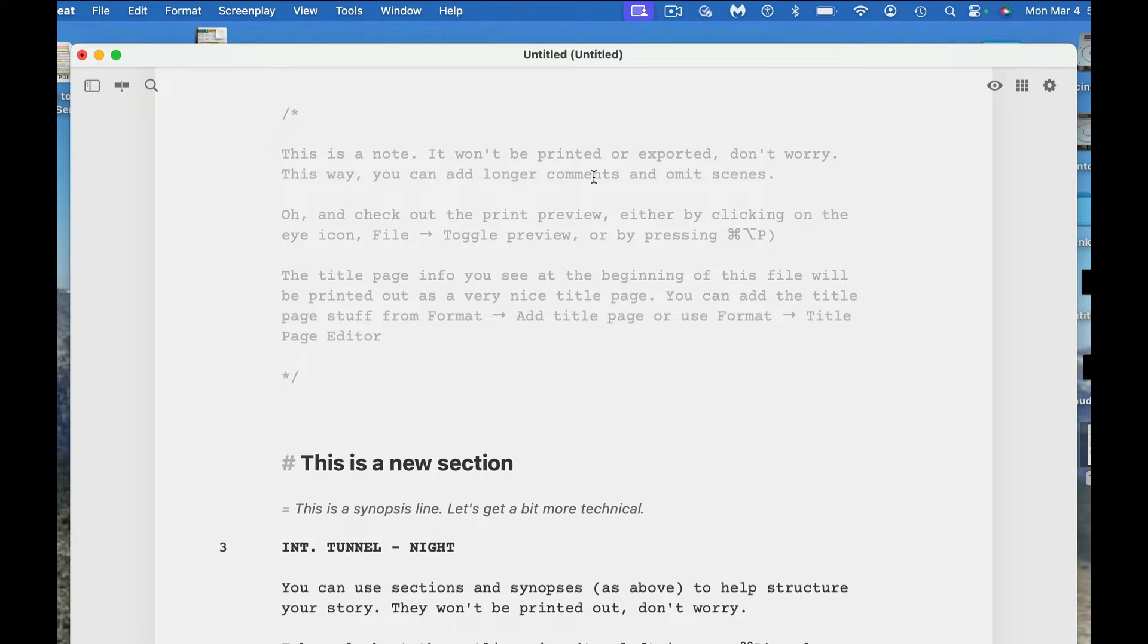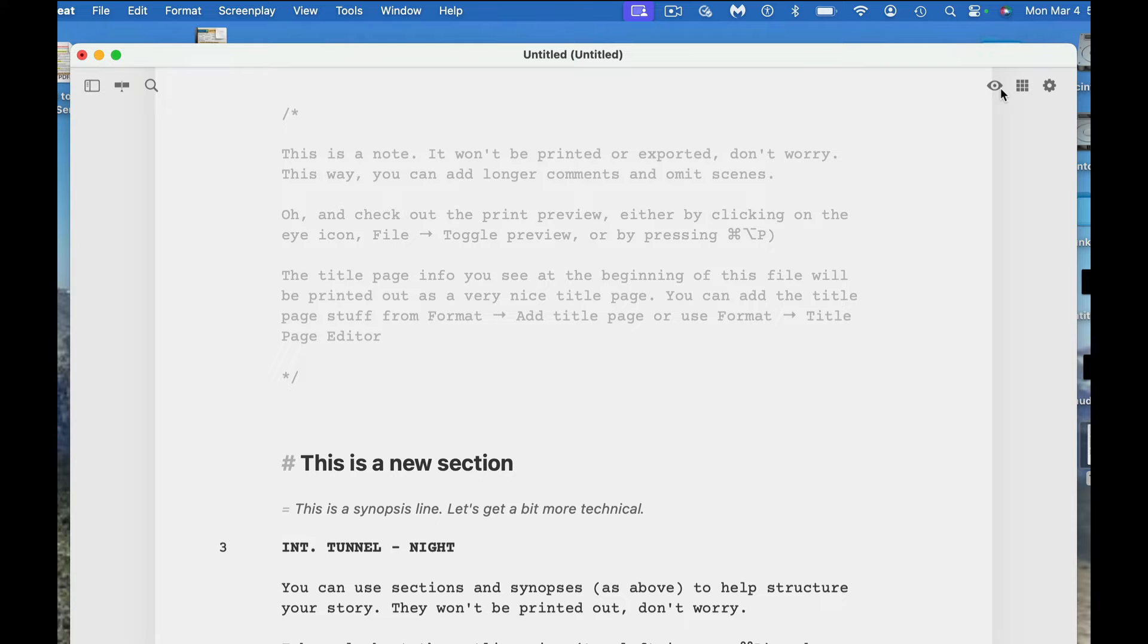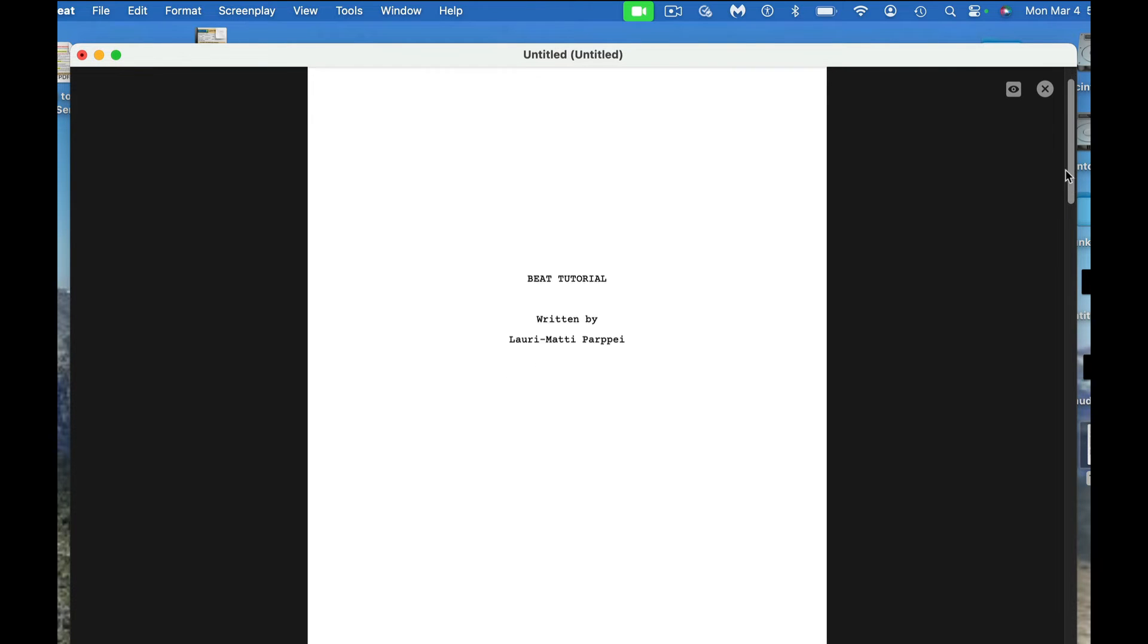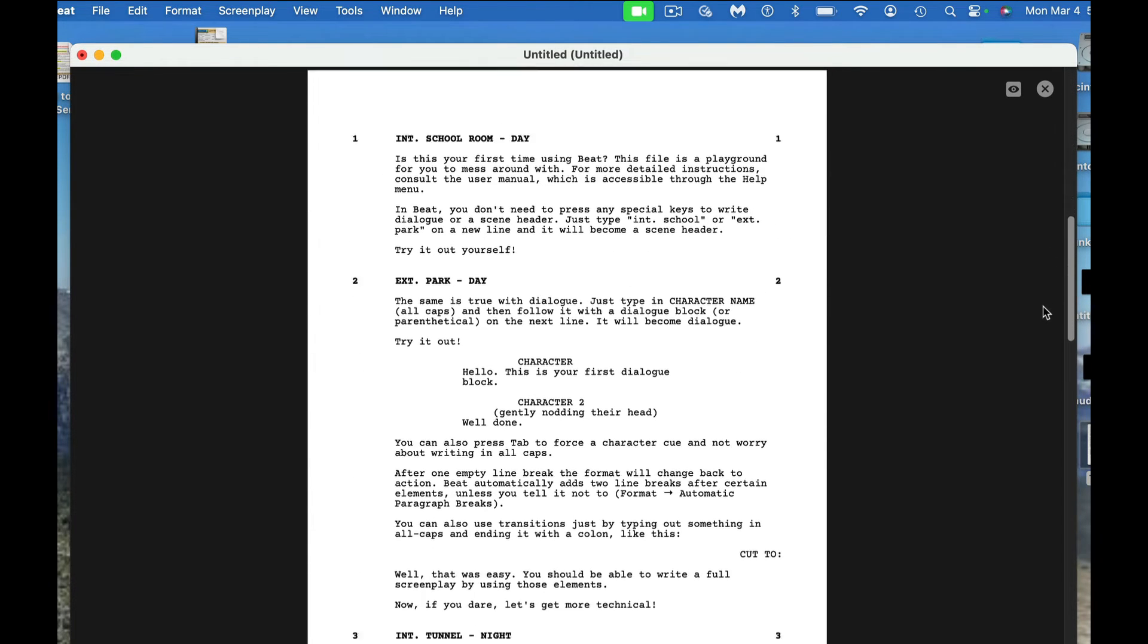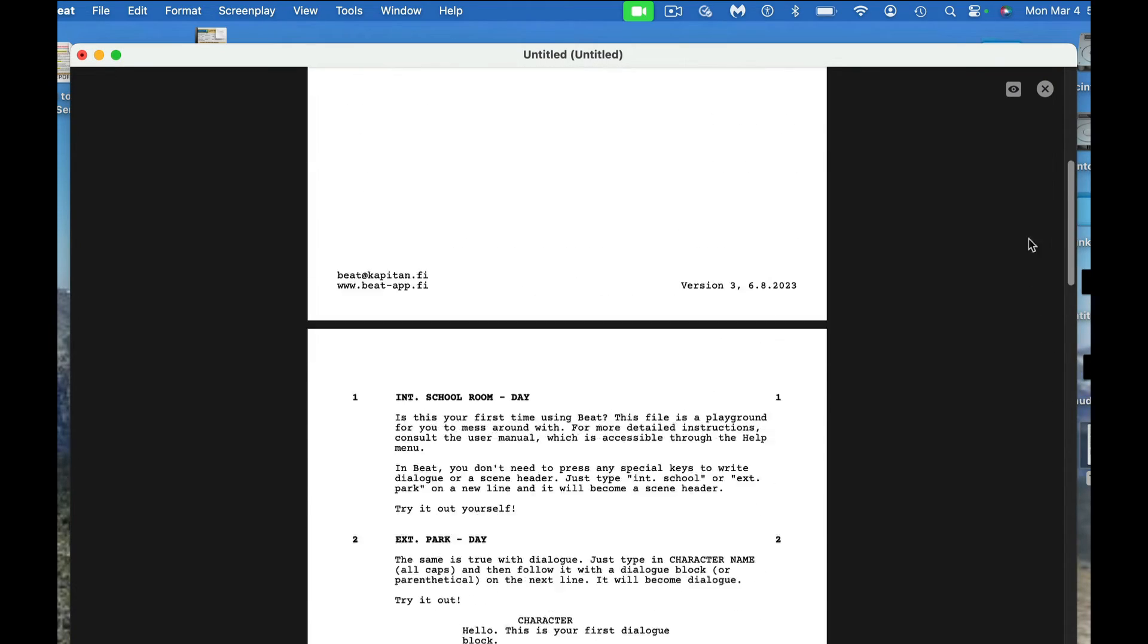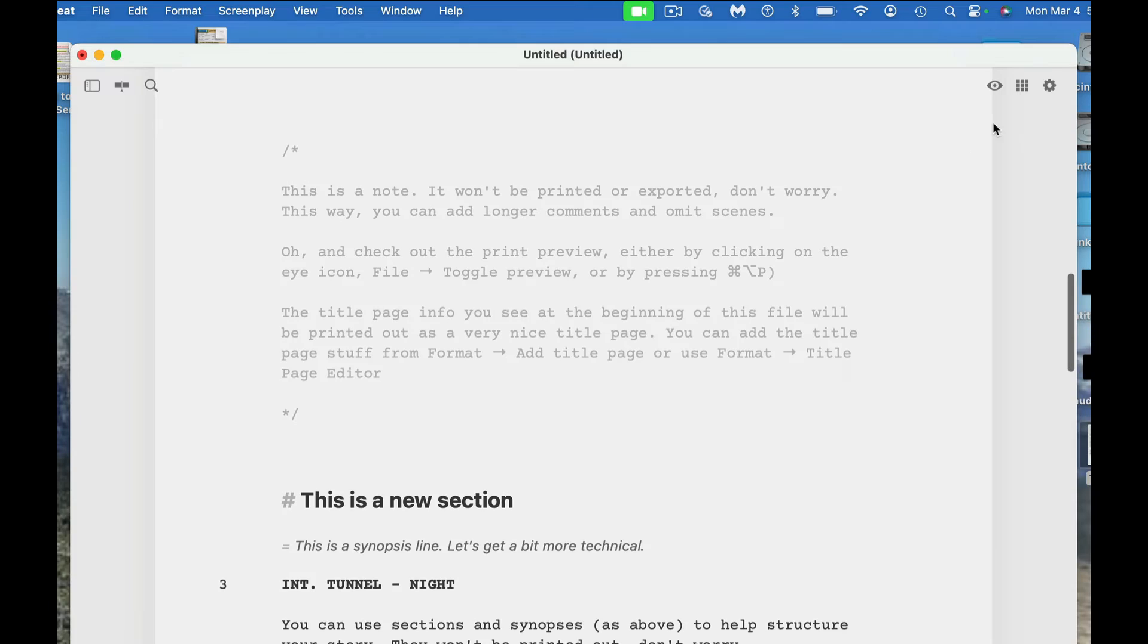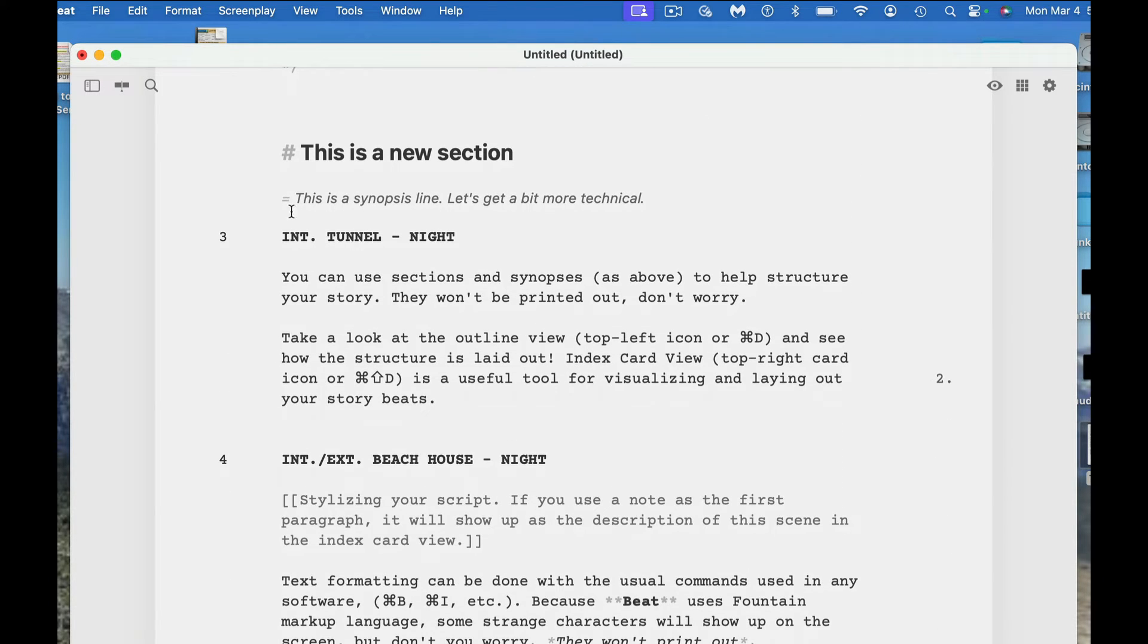This is a note. It won't be printed or exported. So this way you can add longer comments and omit scenes. And check out the print preview. Click by clicking on the eye icon, file toggle preview, or by pressing this particular combination. So the eye icon is right up here. We can look at that and you can sort of see what it looks like in terms of screenwriting format. You'll be able to see how the screenwriting format looks and then simply just click out of that to get out of that screen.